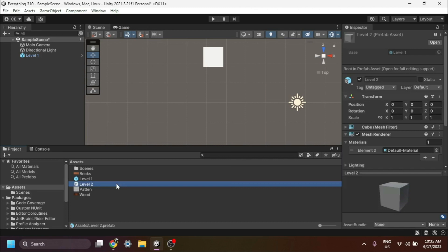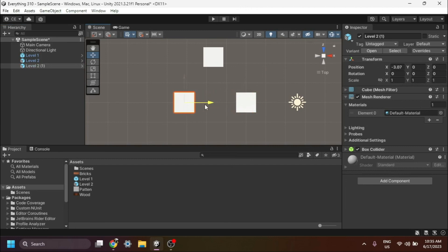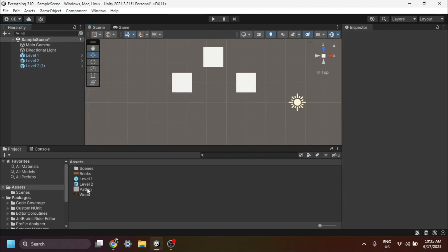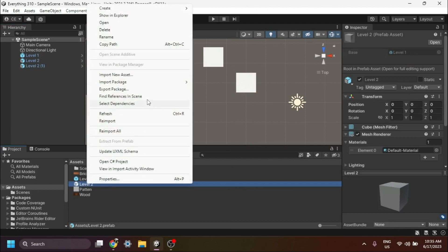Next, let's place the Level 2 prefab variant into the scene. Simply drag and drop the Level 2 prefab variant from the project window into the scene window. Now let's create another prefab variant based on the Level 2 prefab.